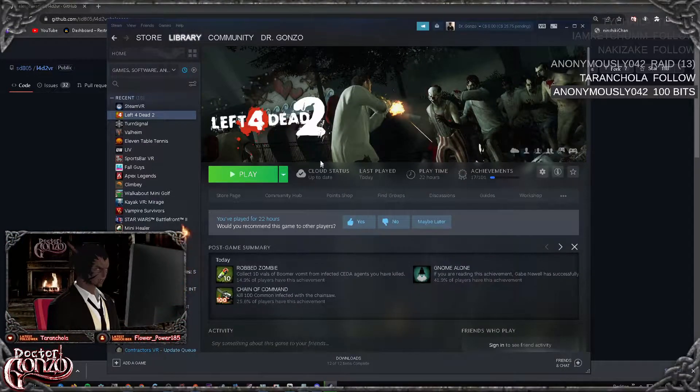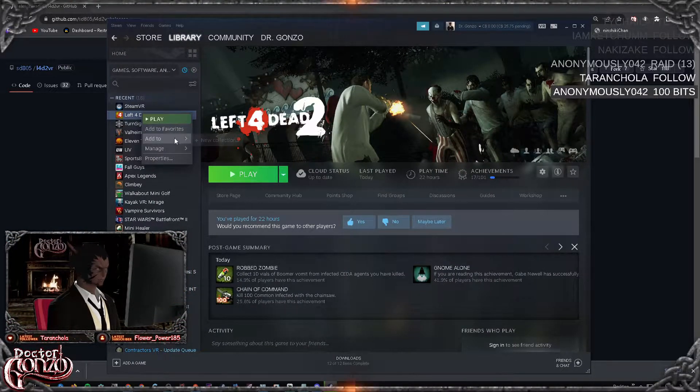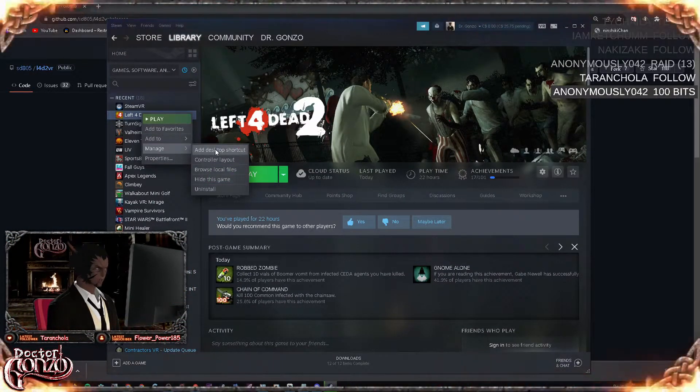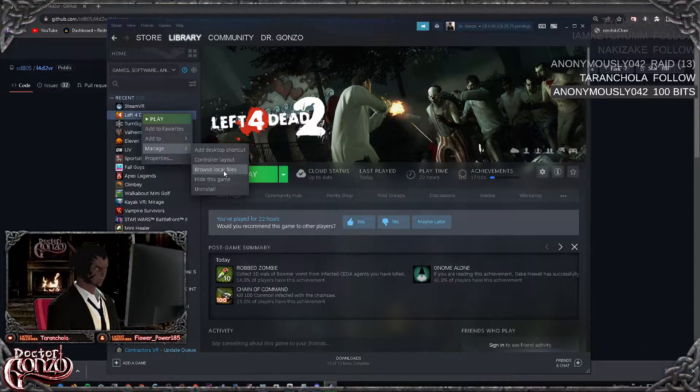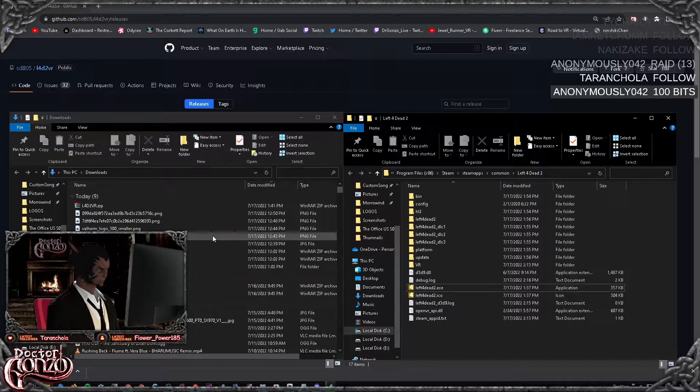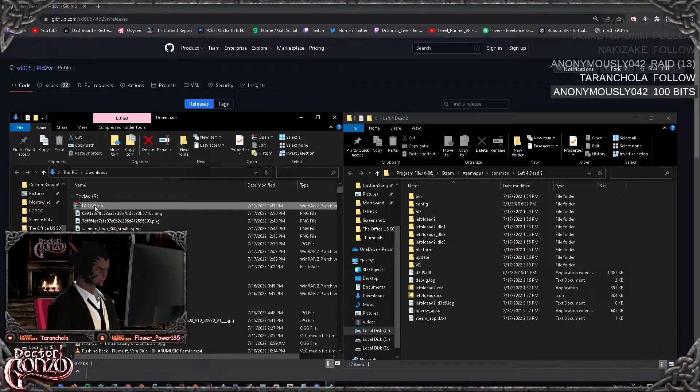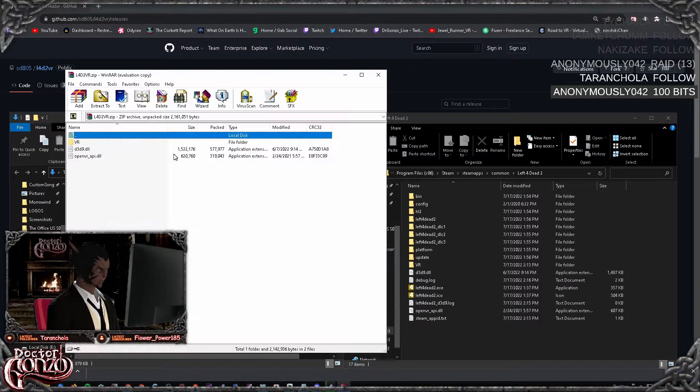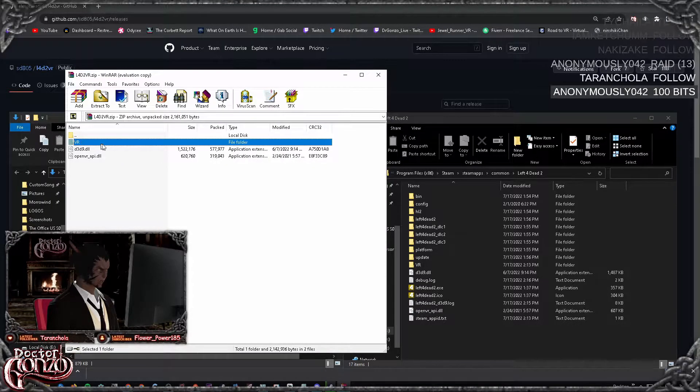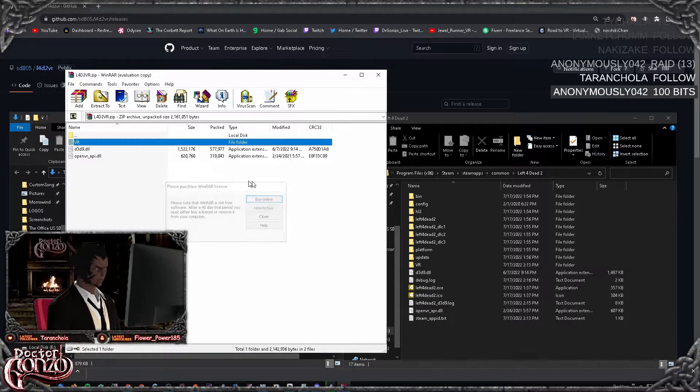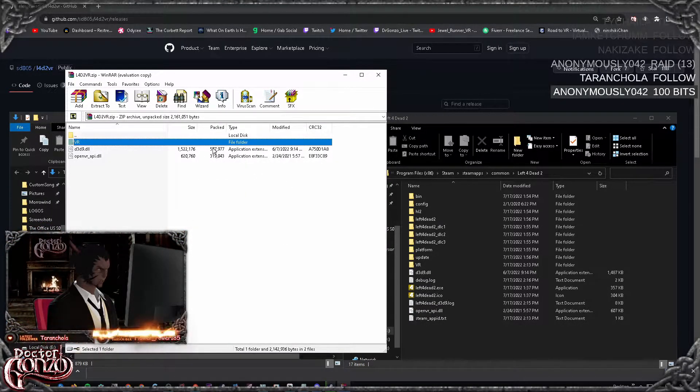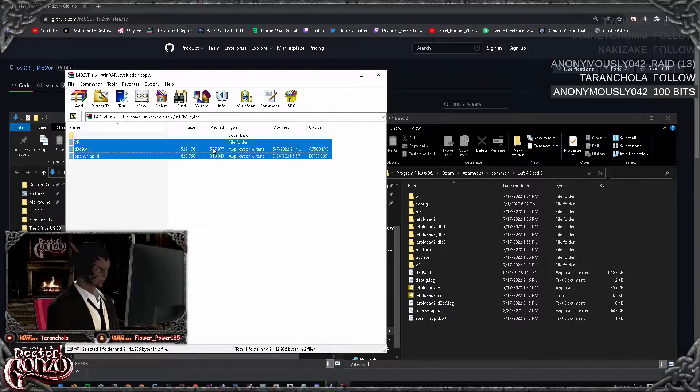You want to go on to Steam, right click Left 4 Dead, go to manage and browse local files. Now you want to open your Left 4 Dead zip file and drag and drop these three files - this folder and the two files - into the Left 4 Dead folder.